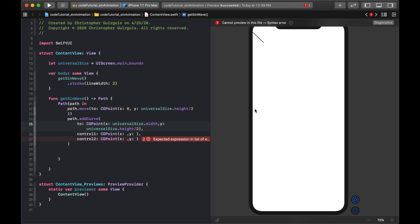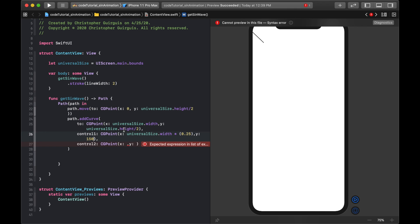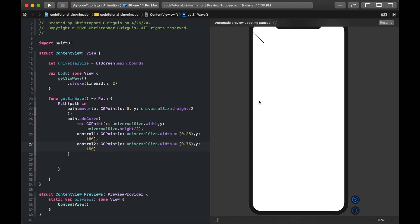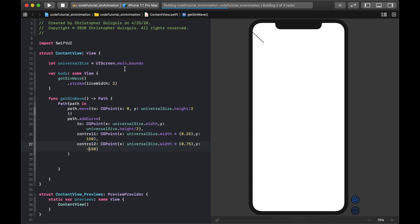Now I add the control points to create the sine wave shape. The first control point is at x: universalSize.width * 0.25, y: 150. The second is at x: universalSize.width * 0.75, y: -150. The positive Y dips down and the negative Y hops back up, producing the wave.